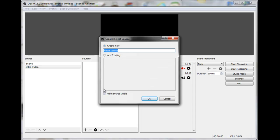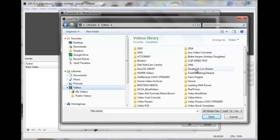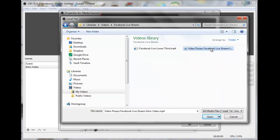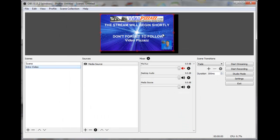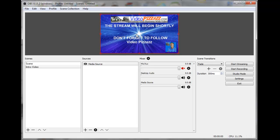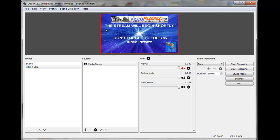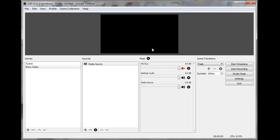I'll select the intro video scene and then come over here and click the plus sign under sources. I'll click on Media Source, click OK, and then browse for our intro video. I'll find the directory — here it is: 'Video Pizzazz Facebook Live Stream Intro Video.' Click OK. There are some other options you could play with, like looping it, but I'll just click OK. You can see it come in here, so grab the corner and resize it to fill up the black area. The video in the background says 'The stream will begin shortly, don't forget to follow Video Pizzazz.' That's our video intro scene.